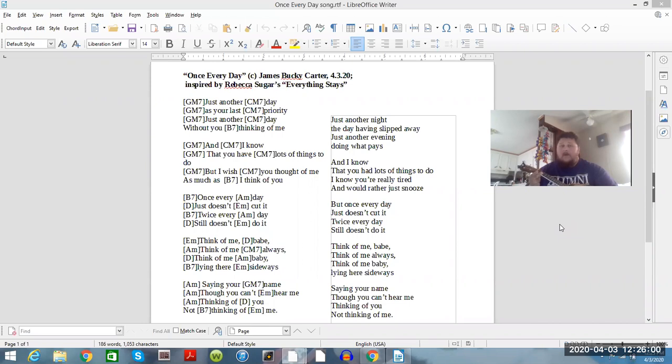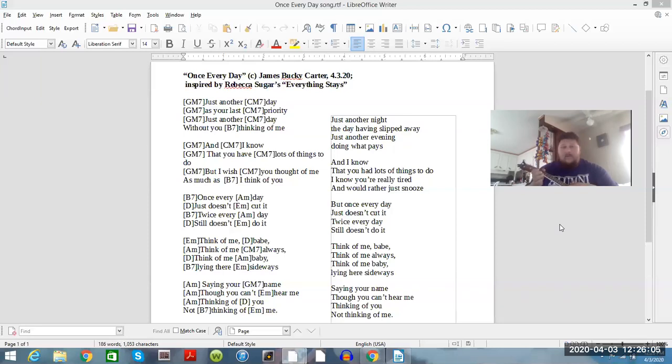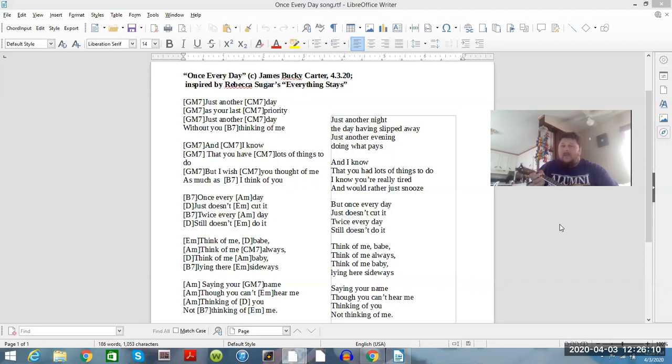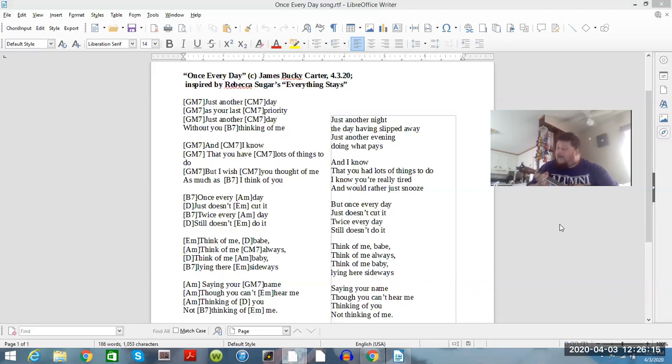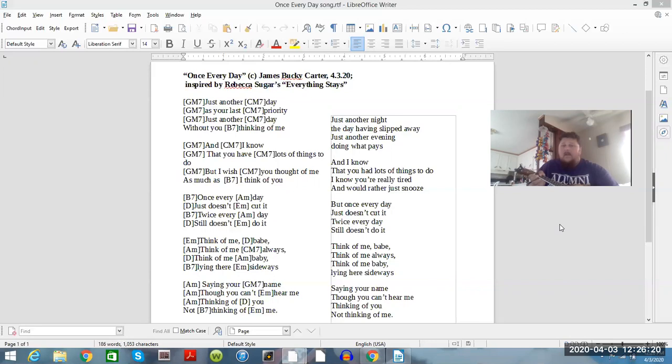I wish you thought of me as much as I think of you. Once every day just doesn't cut it, and twice every day still doesn't do it. Think of me, babe, think of me always, think of me, babe.